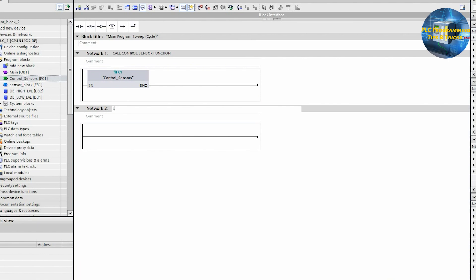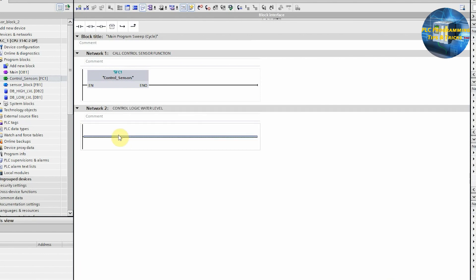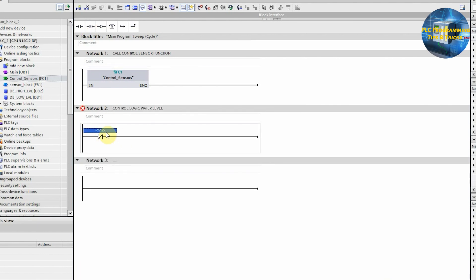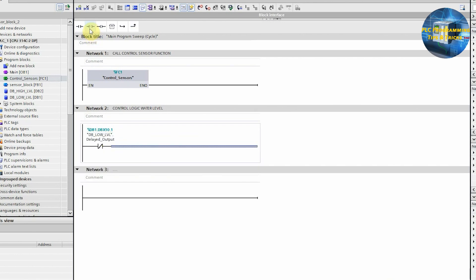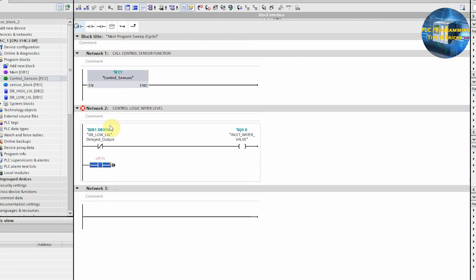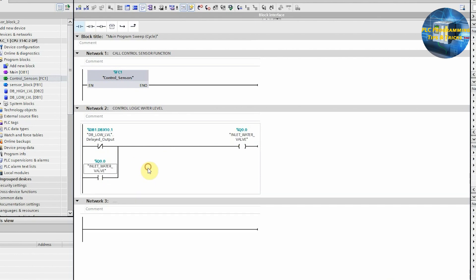Next, in network number two, we will insert the normally closed contact of the low level delayed output. Then we will insert an output coil and assign it Q0.0 — the inlet water valve. Next, we will make the hold-on logic for output Q0.0 by inserting a normally open contact of Q0.0 in parallel, so that when the water level goes below the low level sensor, output Q0.0 gets latched on.